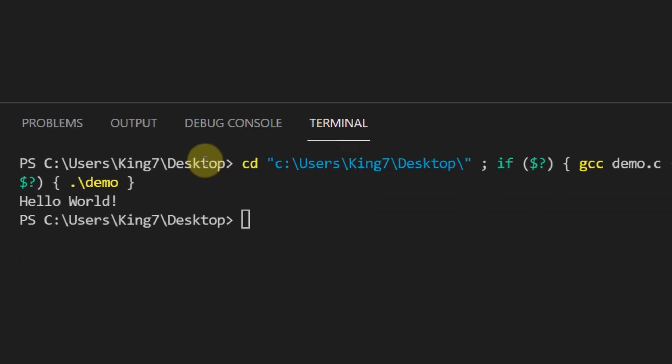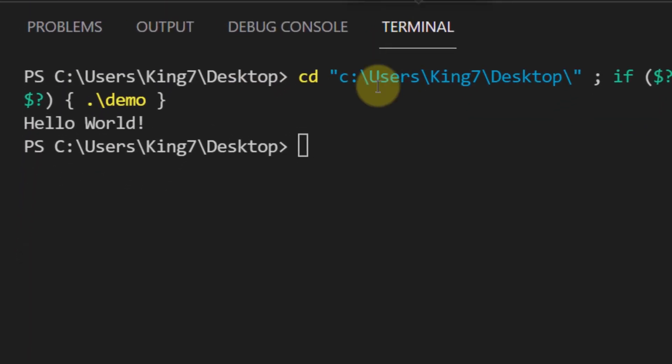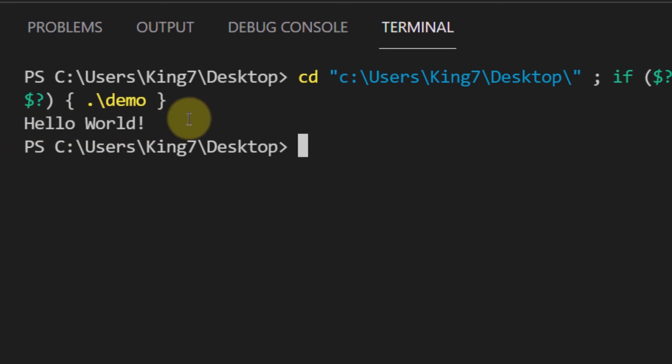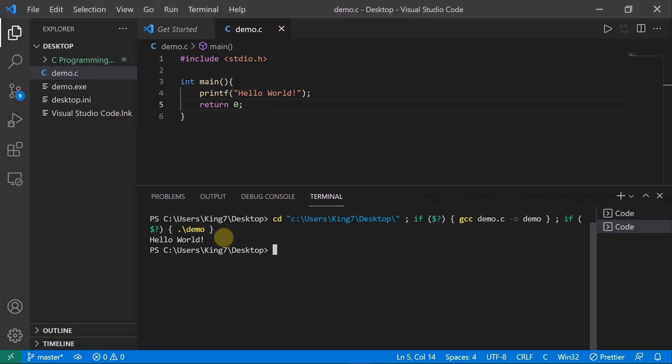My code would execute in the terminal. And there you go, that is the output of my code. So that is it on how to set up Visual Studio Code for developing and running C programs.